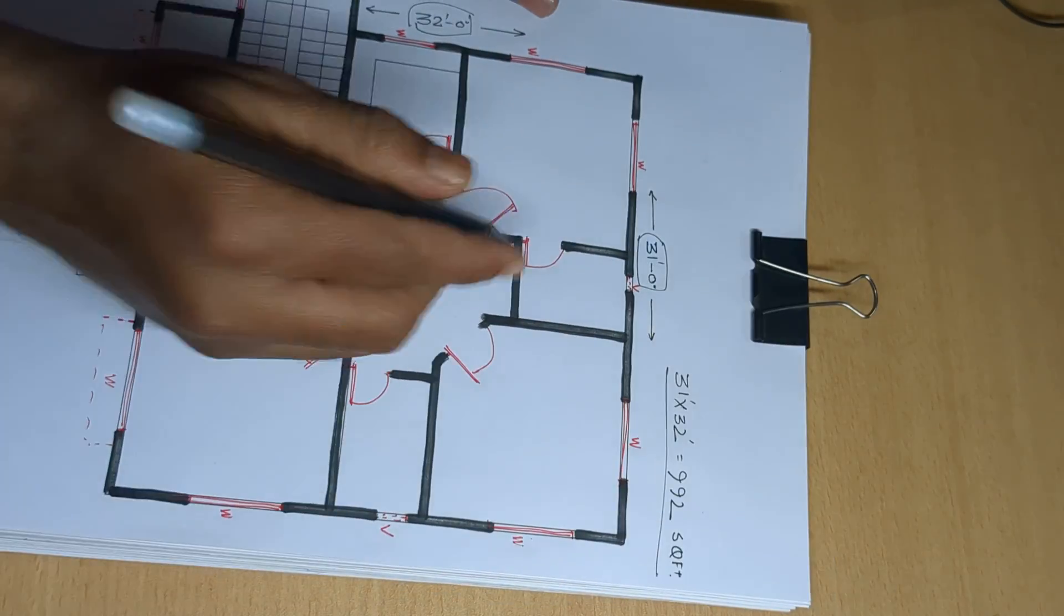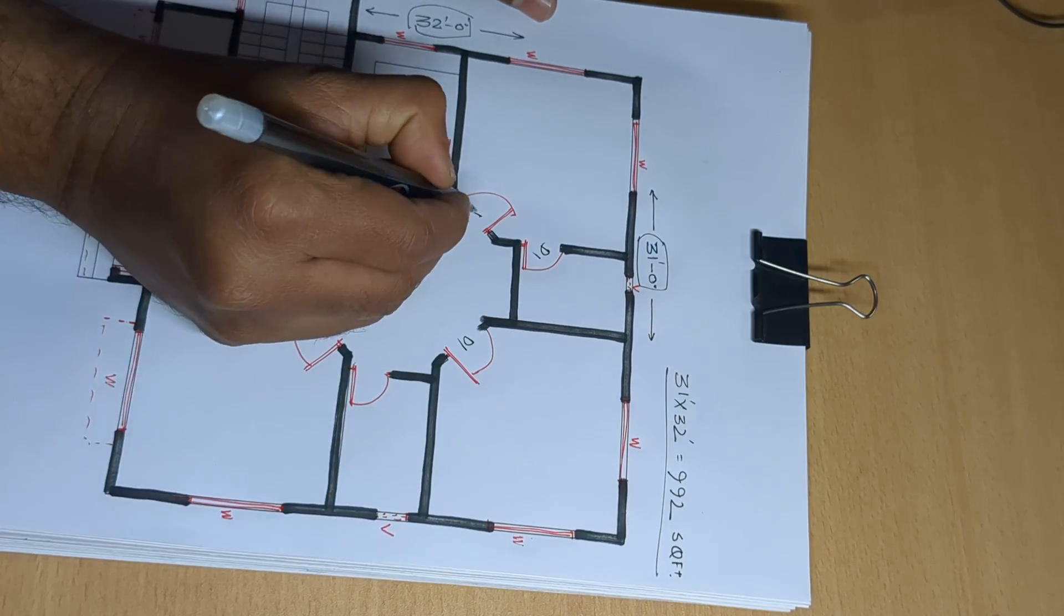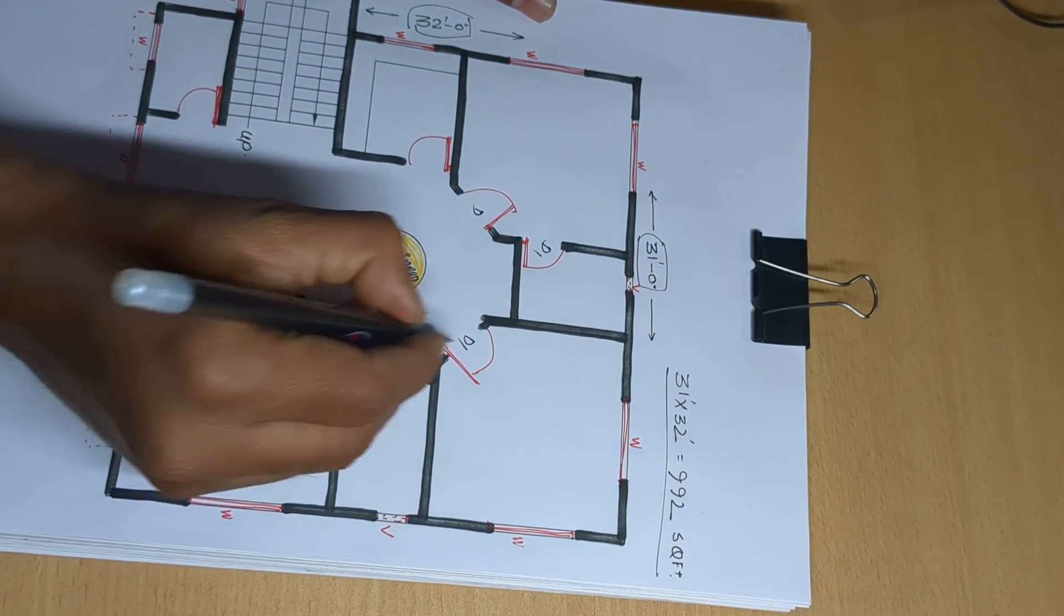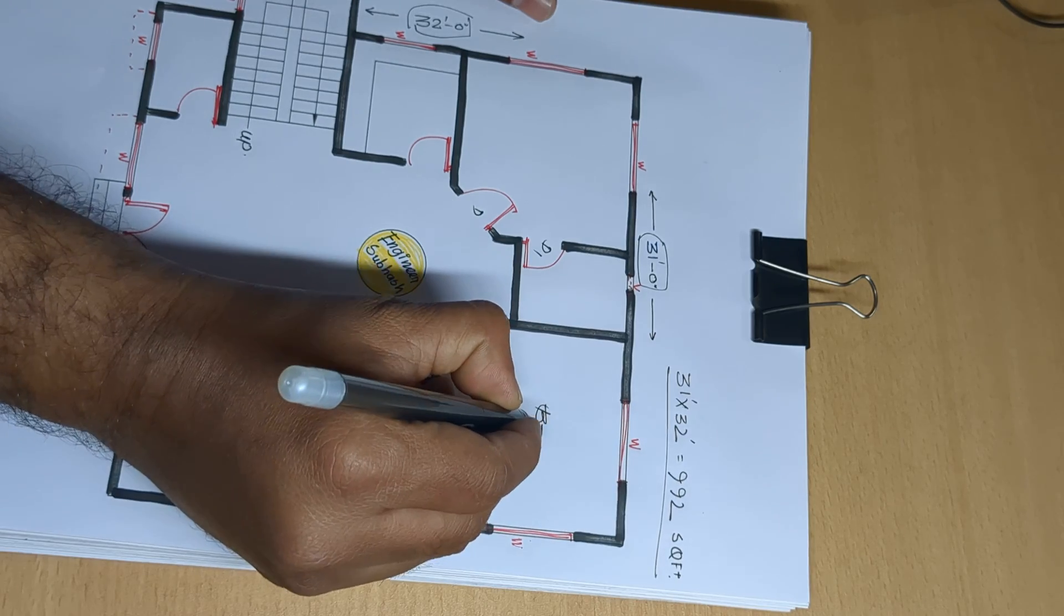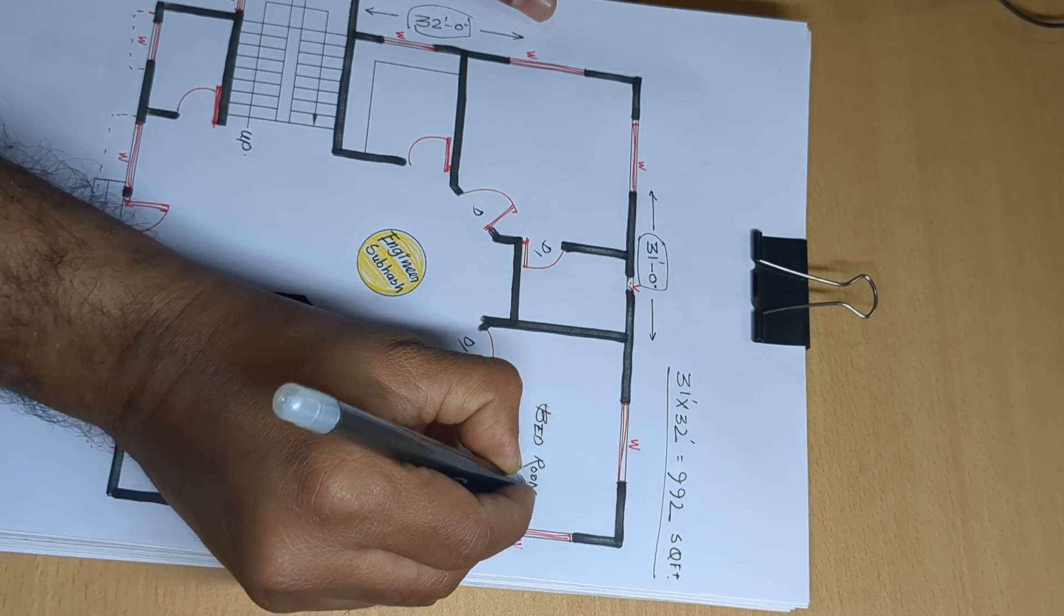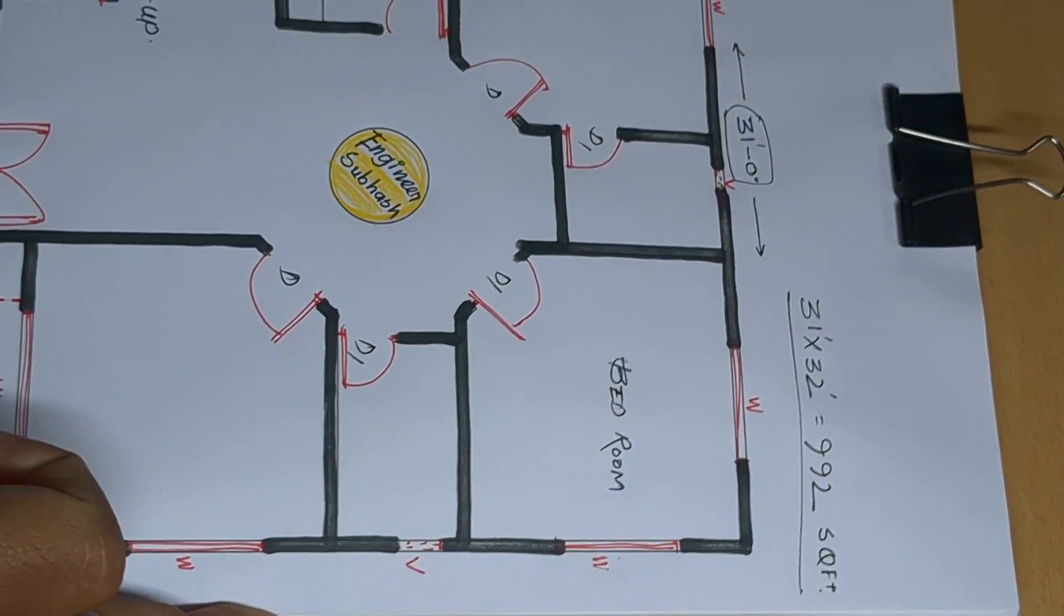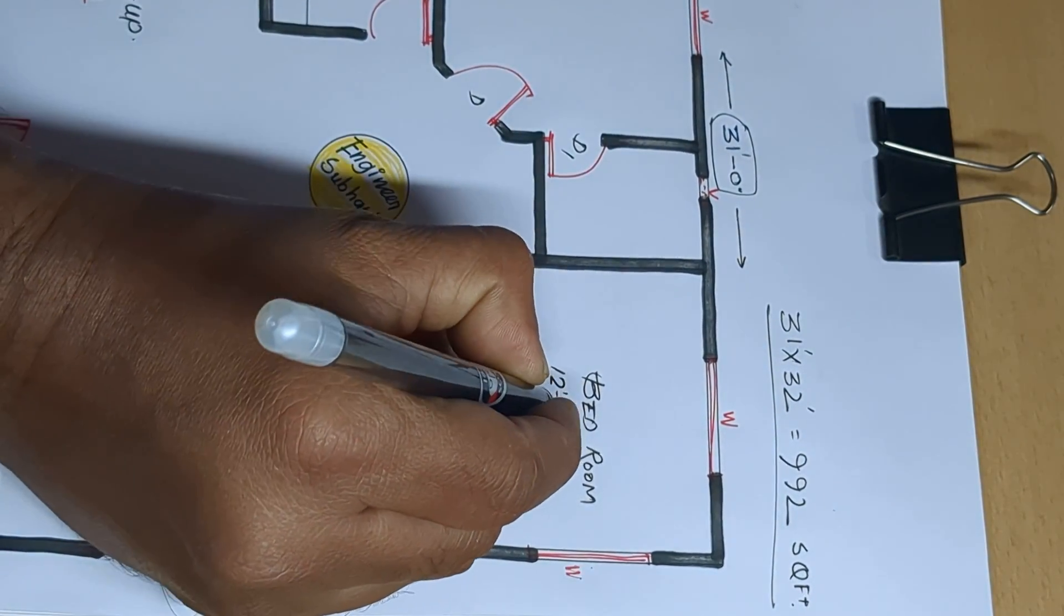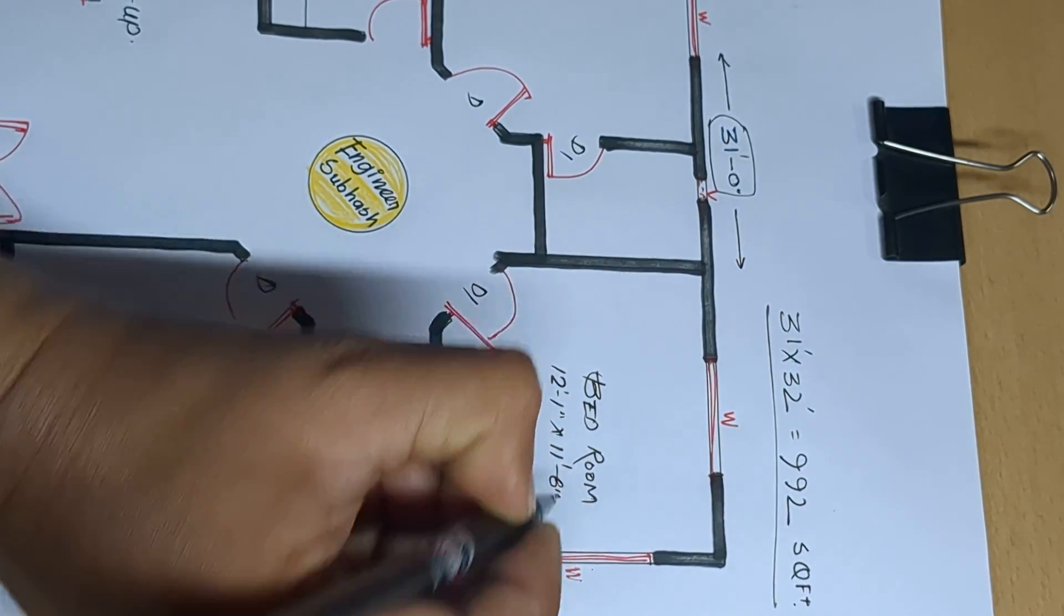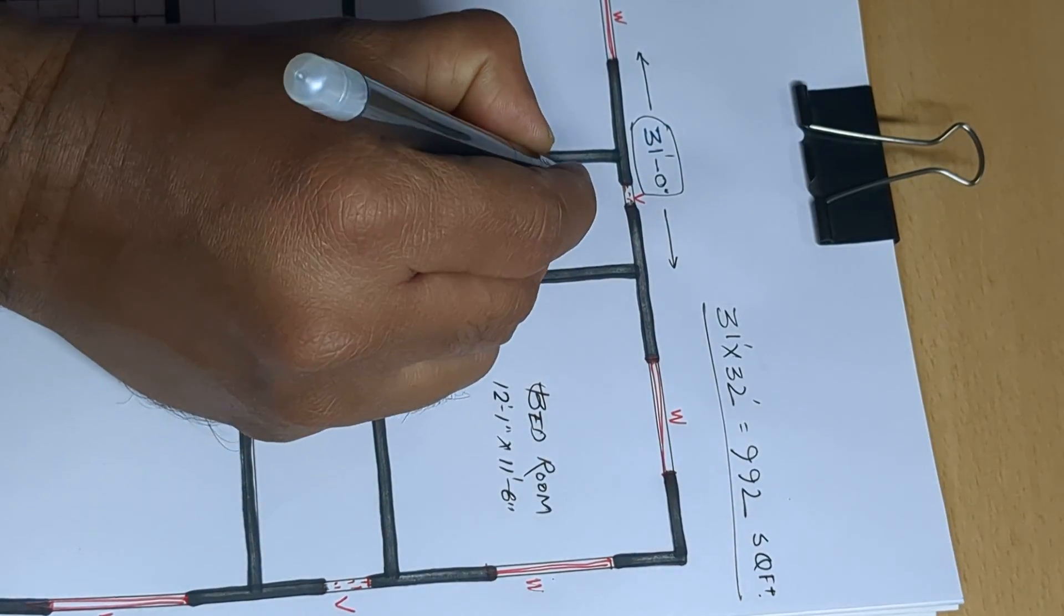Stair up, D1, D1 door, D1 door. So first bedroom, bedroom, 12 feet 1 inch by 11 feet 6 inch. Next.